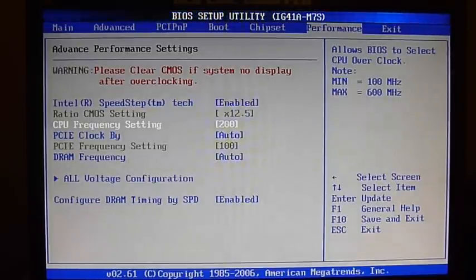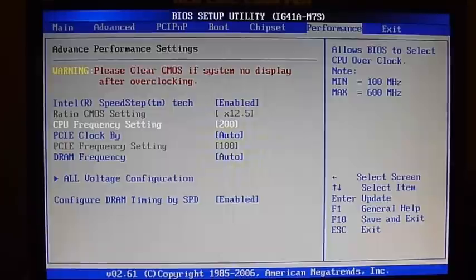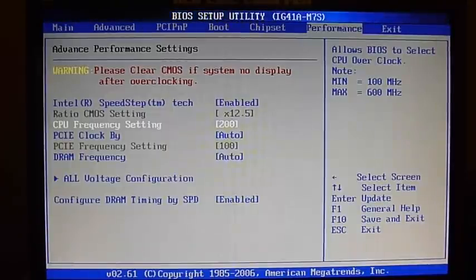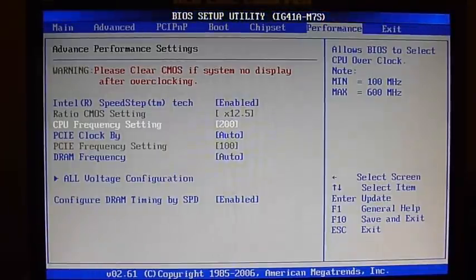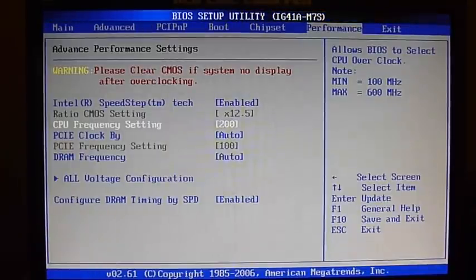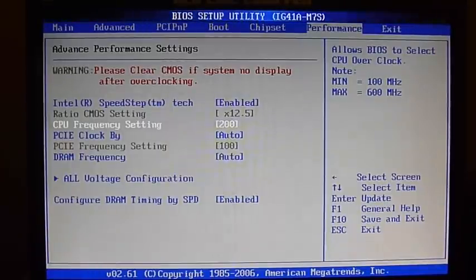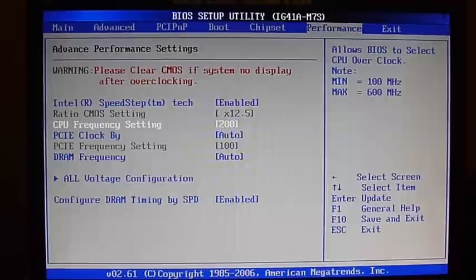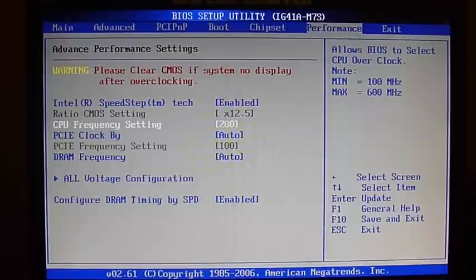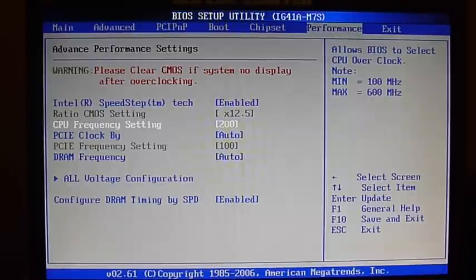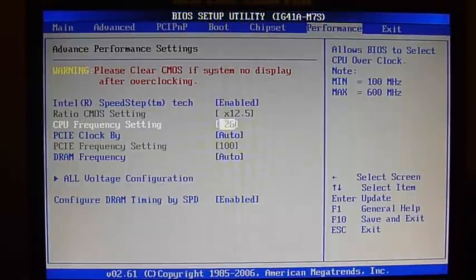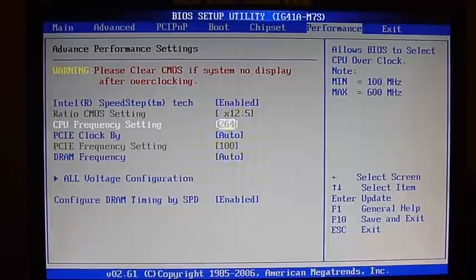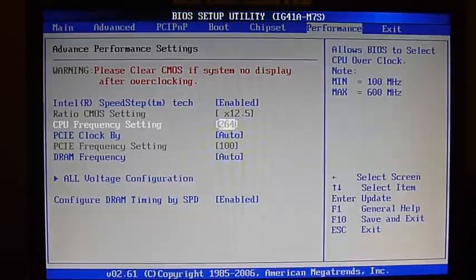In this demo here, I'll show you how my computer can run at 3.3 GHz, just by changing the CPU Frequency to 264. 264 times 12.5 is roughly 3300.